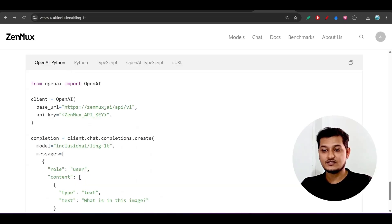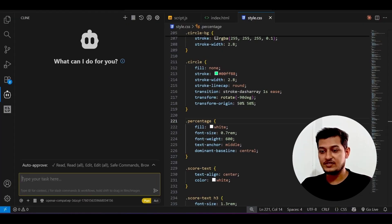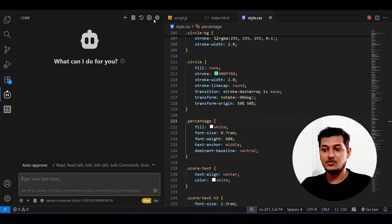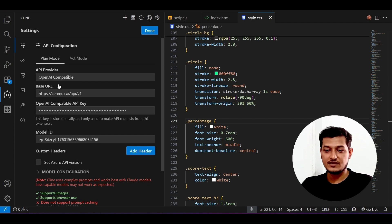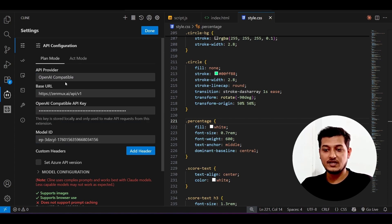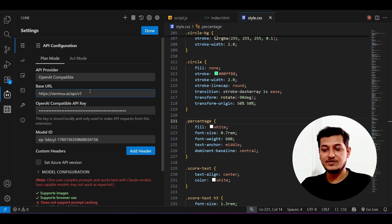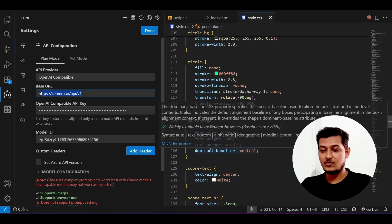I have created my own API key. The usage also they have given there. This is the base URL, so just copy this one and go to your VS Code. If you are using Client or Root code or Kilo code, the process is the same.